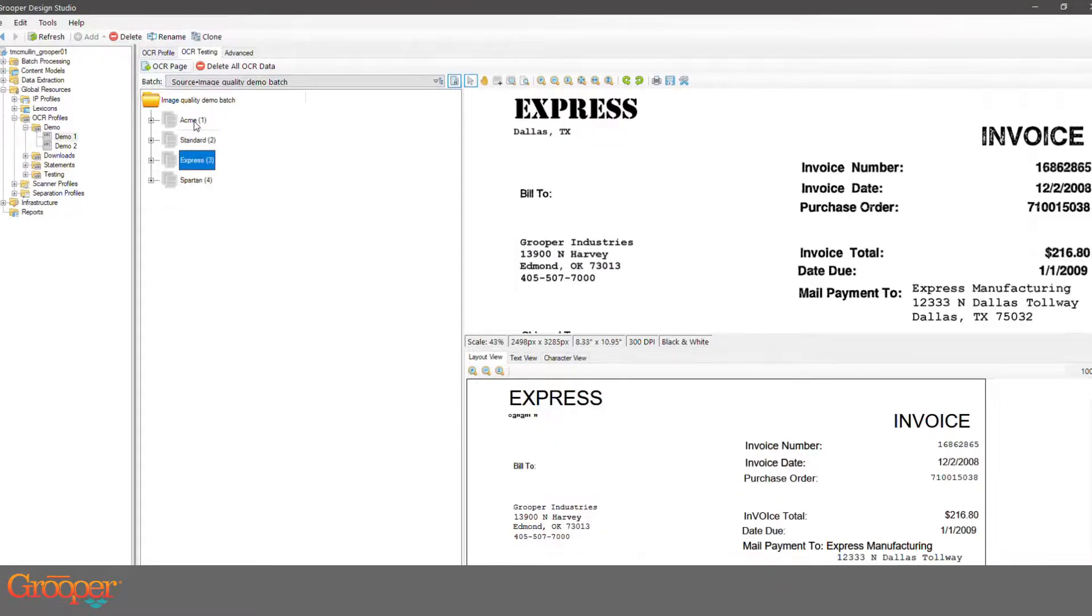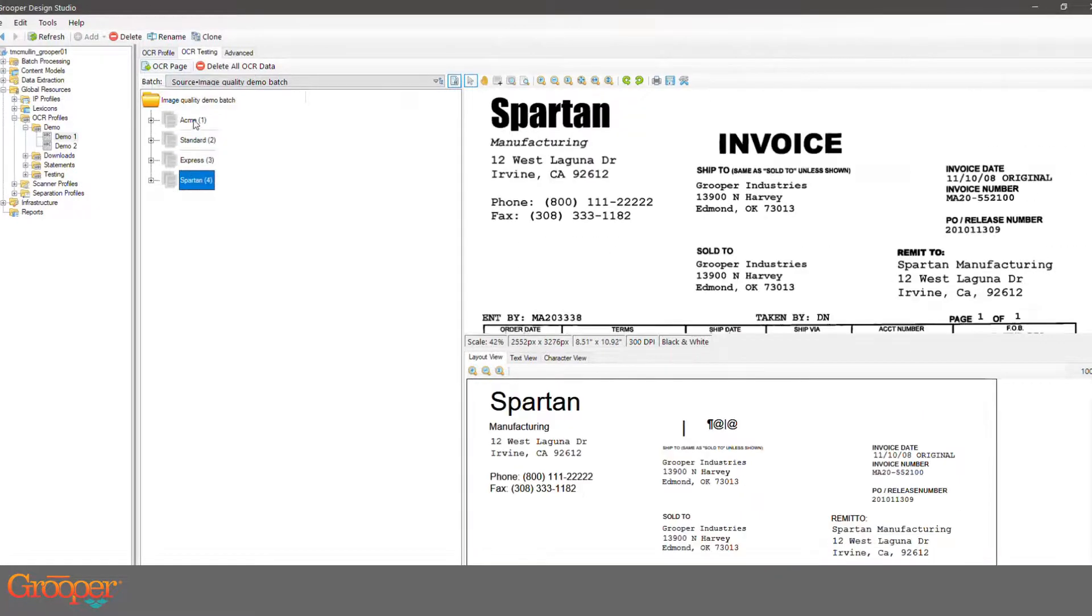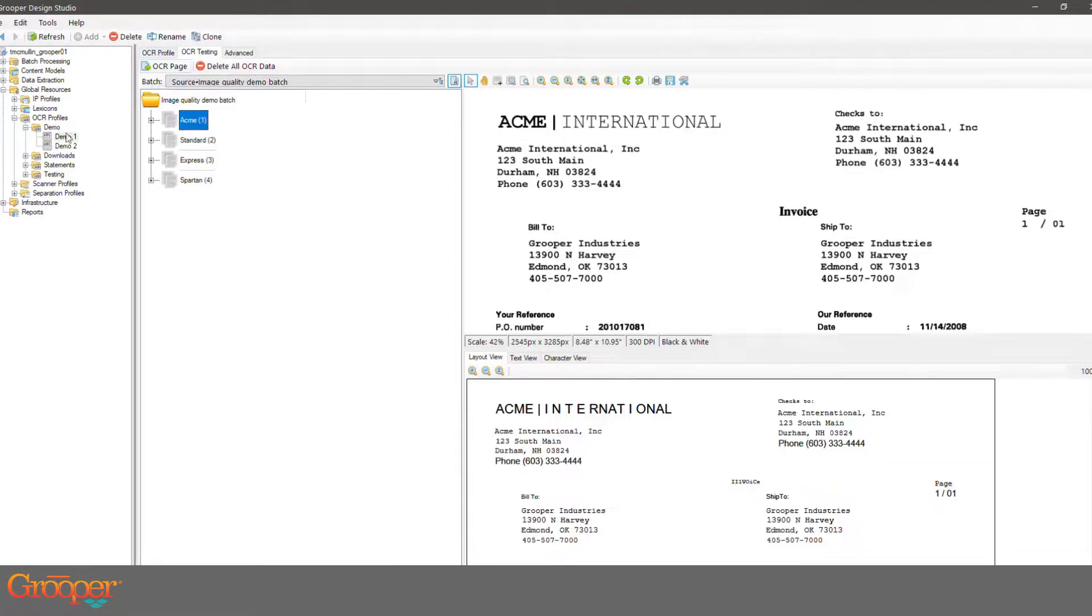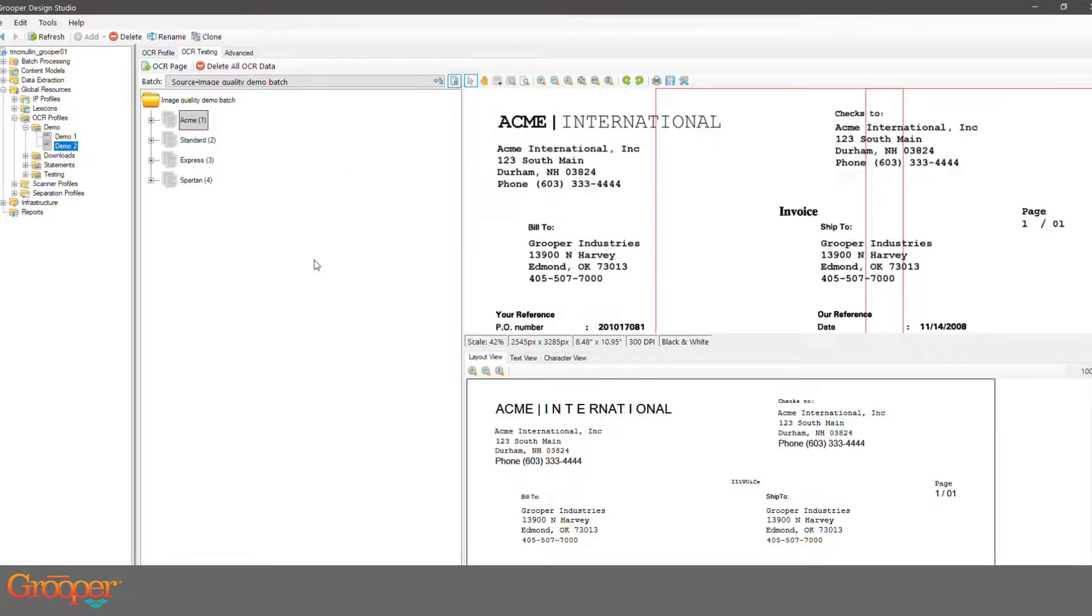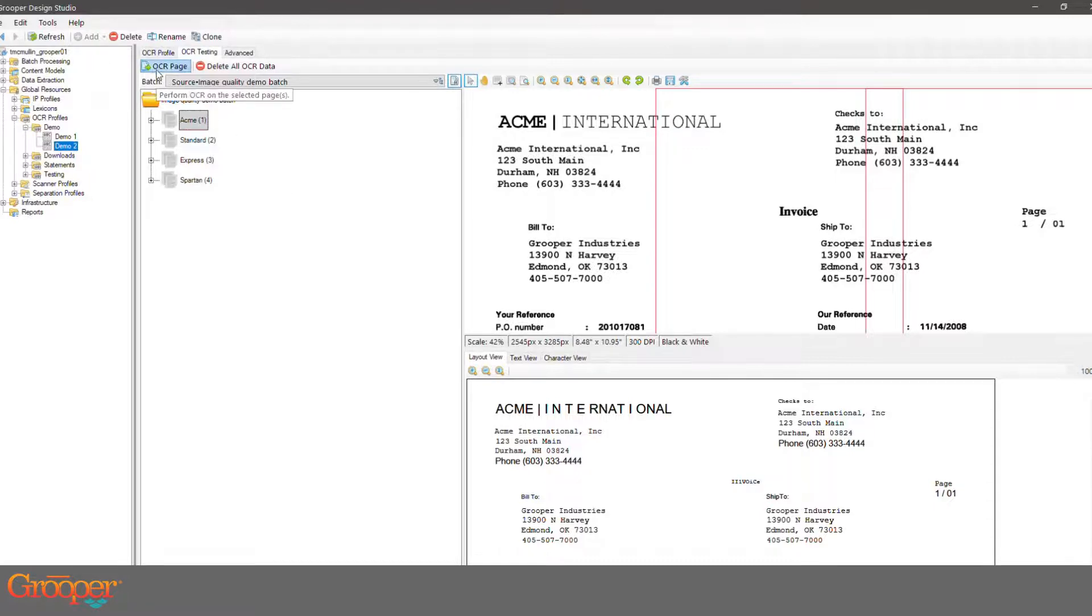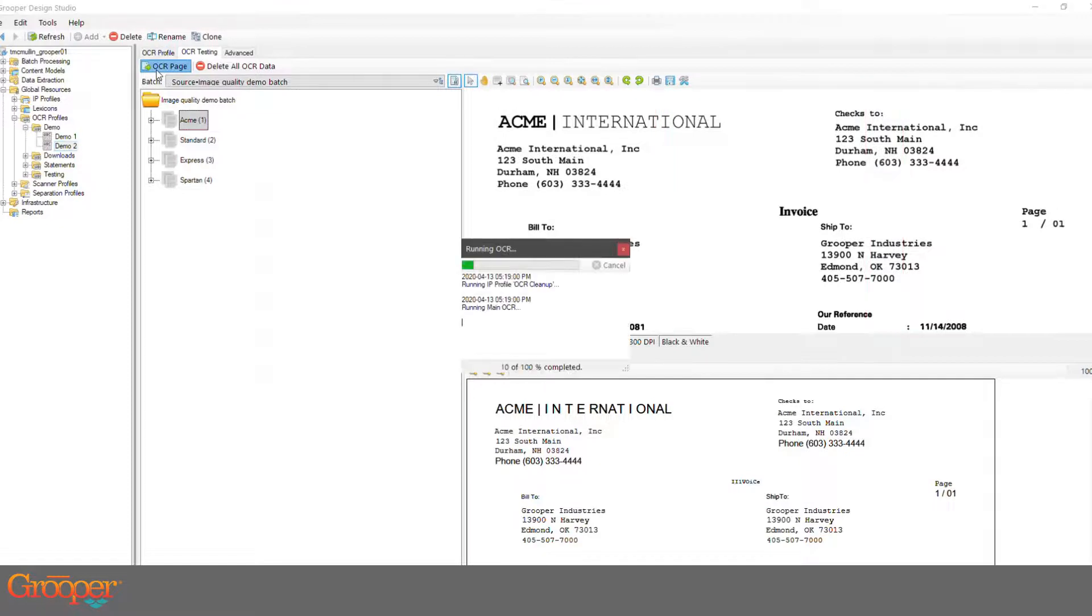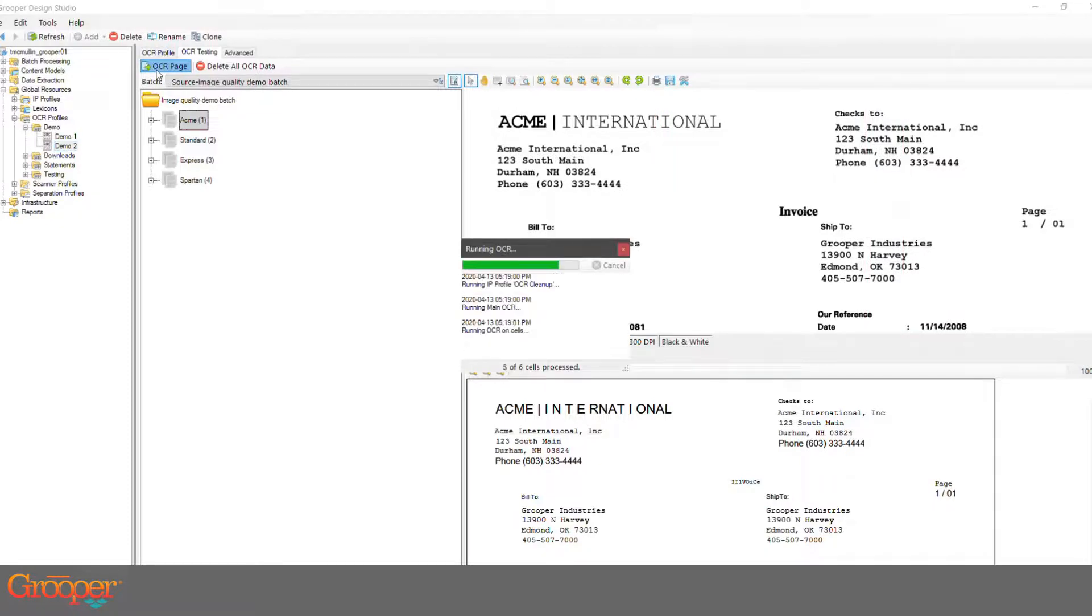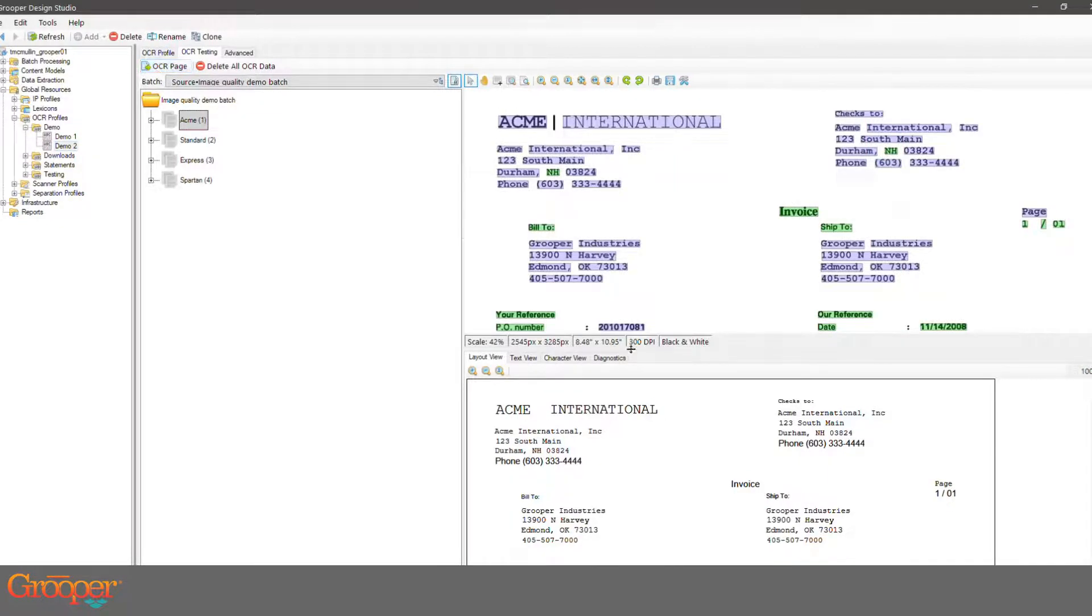Now what I'm going to do is switch over to essentially our out-of-the-box profile that we give you for most documents. I'm just going to do the same process here, and notice what you see is just a much, much cleaner document.